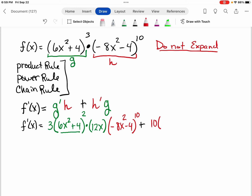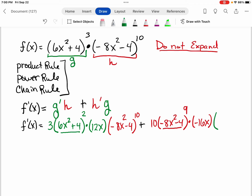I'm going to bring the 10 down in front. My base, or that inner function, is going to stay the same. I'm going to decrease my exponent by one, but I have to multiply by the derivative of what's inside, because we have this inner function — we have composition functions. When I take the derivative and multiply it, the derivative of negative 8x squared minus 4 is going to be negative 16x, because the derivative of negative 8x squared is negative 16x, and the derivative of negative 4, since it's a constant, is 0.